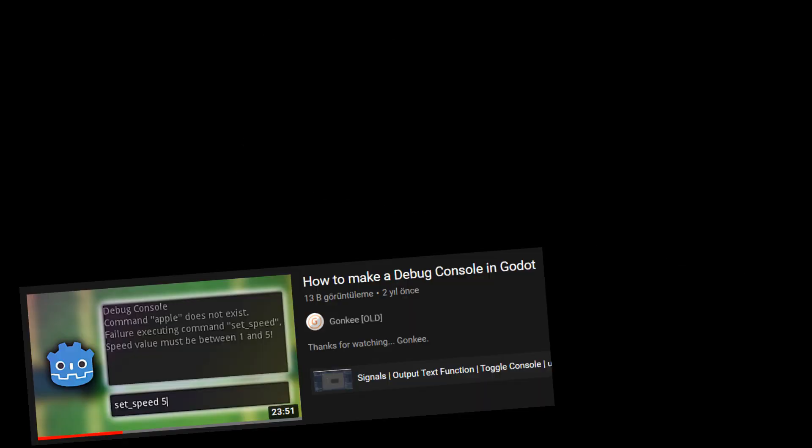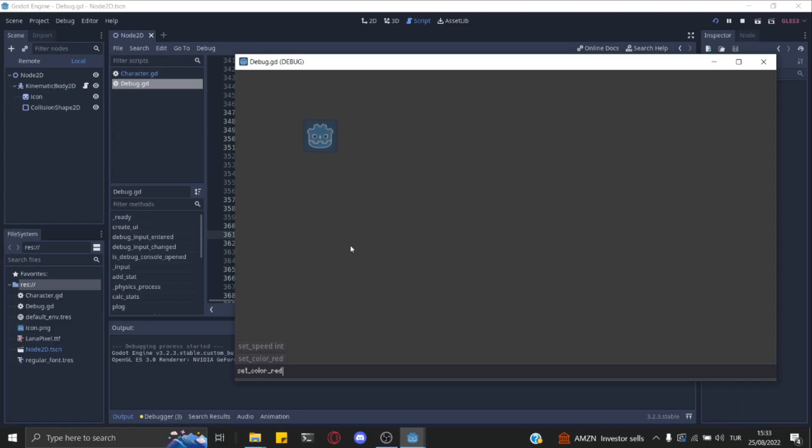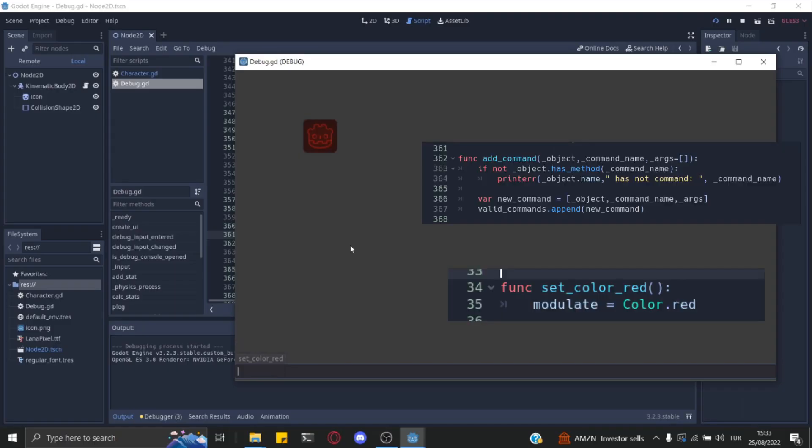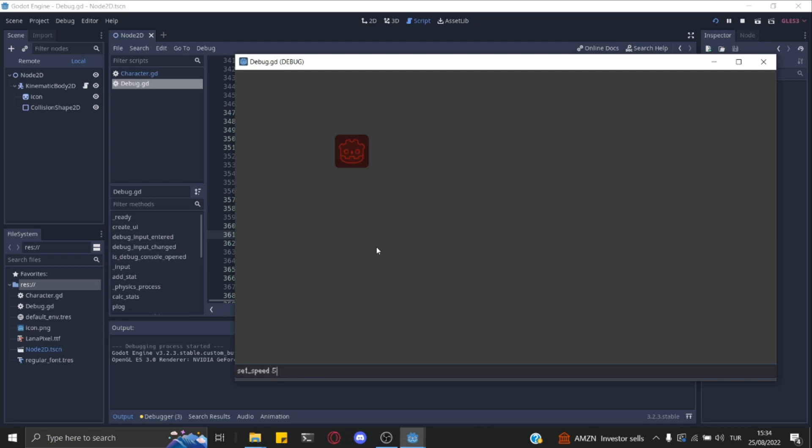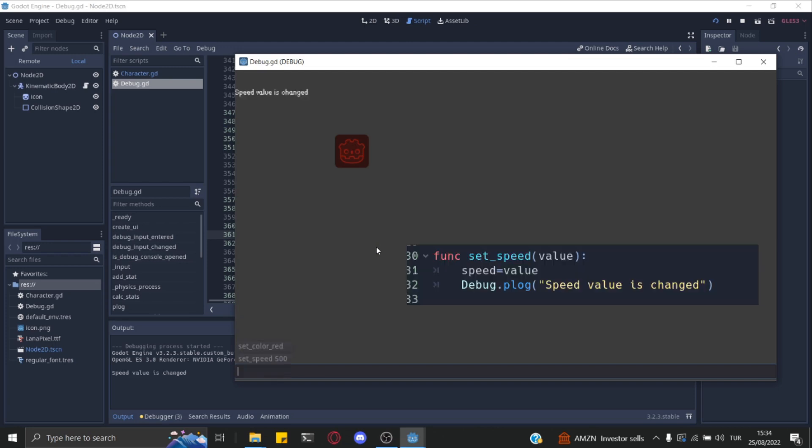I got most of the code from Gonky. I created an example command to show how it can be executed.